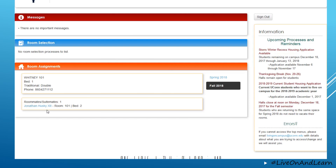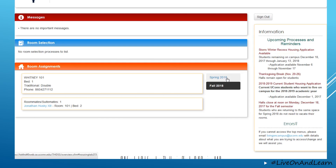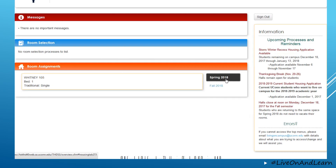In this case, we see that Jonathan has a roommate of Jonathan the 13th, who is his brother. On the right hand side, we have the ability to toggle between past or future terms so that students can see their assignment if it changes from one semester to another.